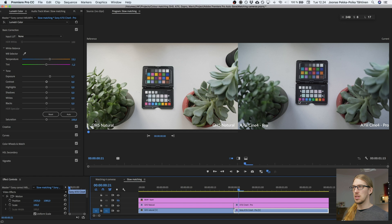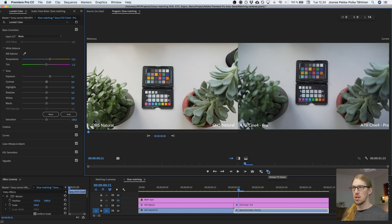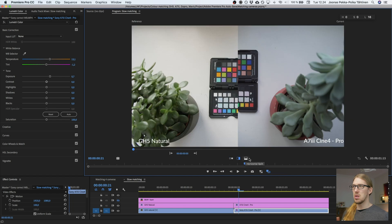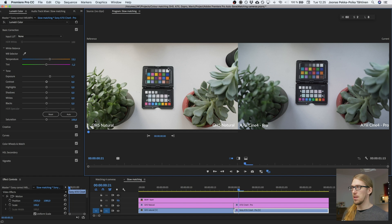Here we have these two clips side by side. In Premiere we have this nice comparison view tool — you can find it in the toolbar and then see the footage next to each other, or compare it with a split view. Here we have the GH5 and here we have the Sony. I think the GH5 has better color out of camera, so I'm going to match the Sony to the GH5.